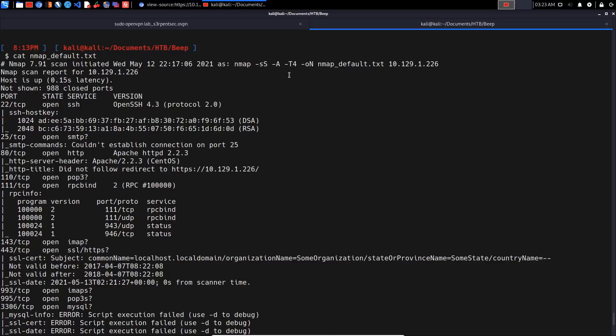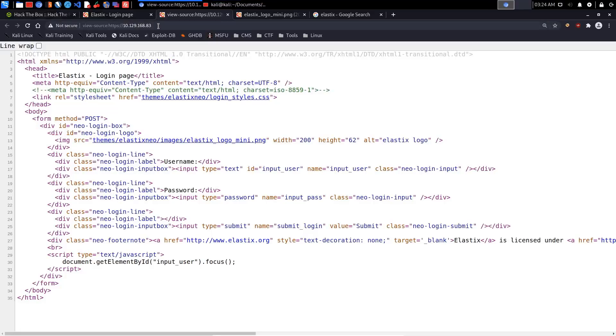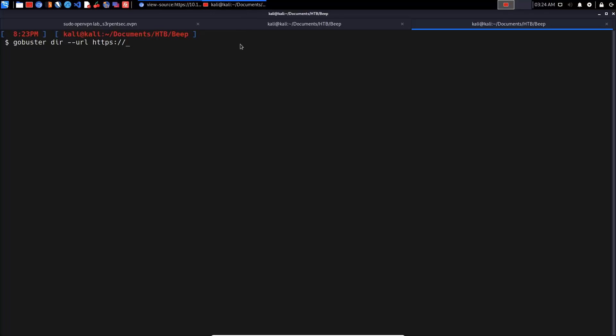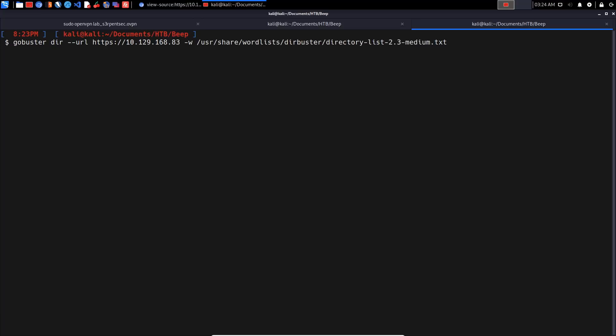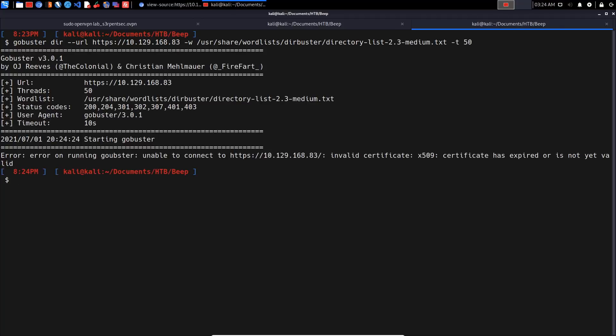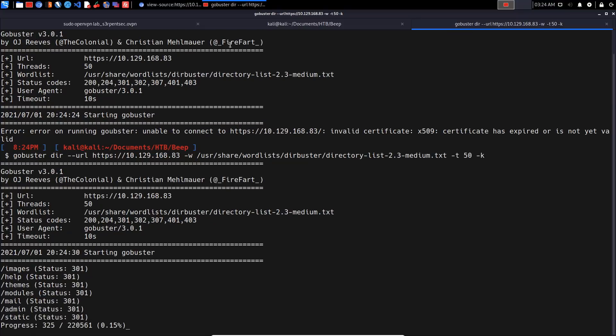We don't get a version here, so let's try and perform some directory brute forcing. We can use Gobuster: 'gobuster dir' and the URL is https://10.129... The wordlist is /usr/share/wordlists/dirb/directory-list-2.3-medium, which is a fairly good starting point. For threads we can go for 50 threads. It's saying unable to connect, invalid certificate, so we can use the -k flag to skip certificate verification.